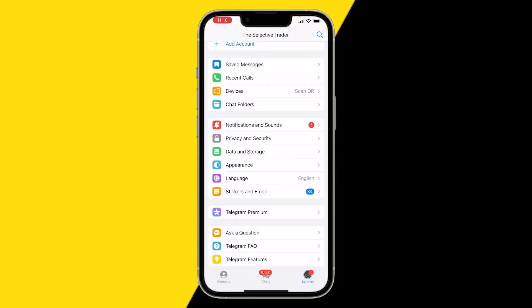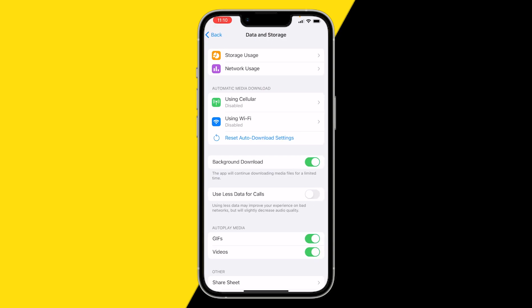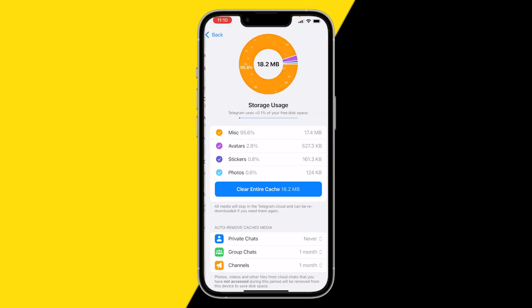Alright, so once you've double checked your Wi-Fi and cellular mode and made sure that no VPN is on, what you want to do is click on Data and Storage for the second solution. Here what we're going to do is click on Storage Use.